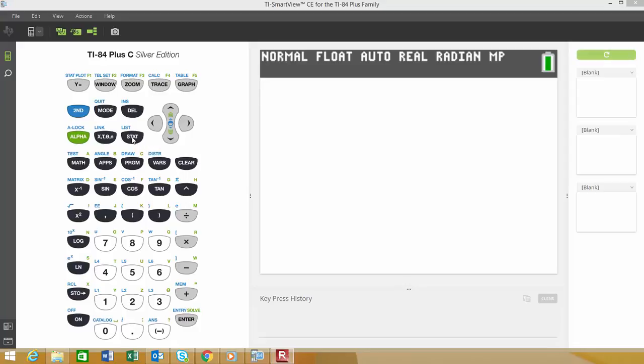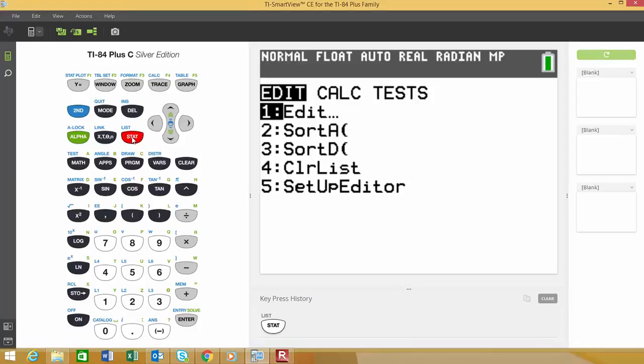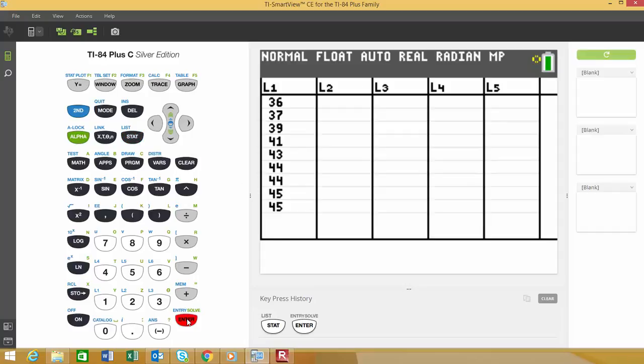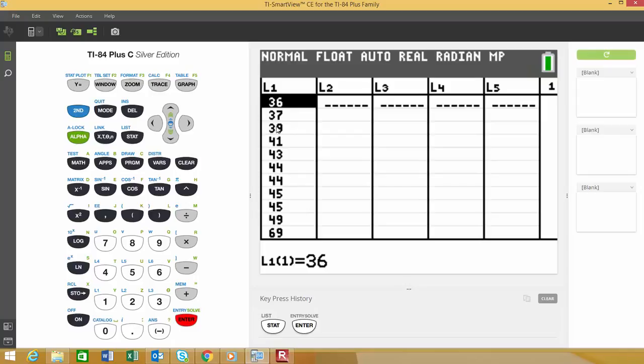I already have my data in here, so I'm just going to hit the STAT button so you can see this. We'd hit STAT, choose option number 1 and hit ENTER, and we'd type our data into list 1. If you don't have data typed in, you may want to pause the video and type in this data if you want a similar histogram to what I have.